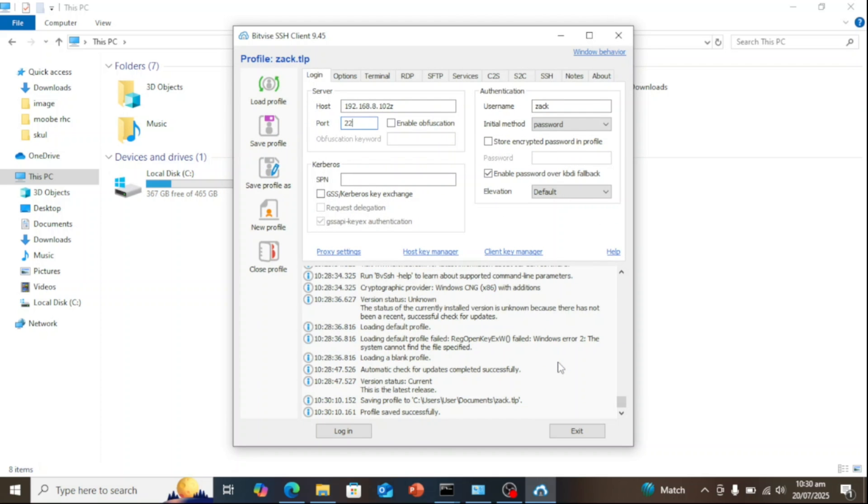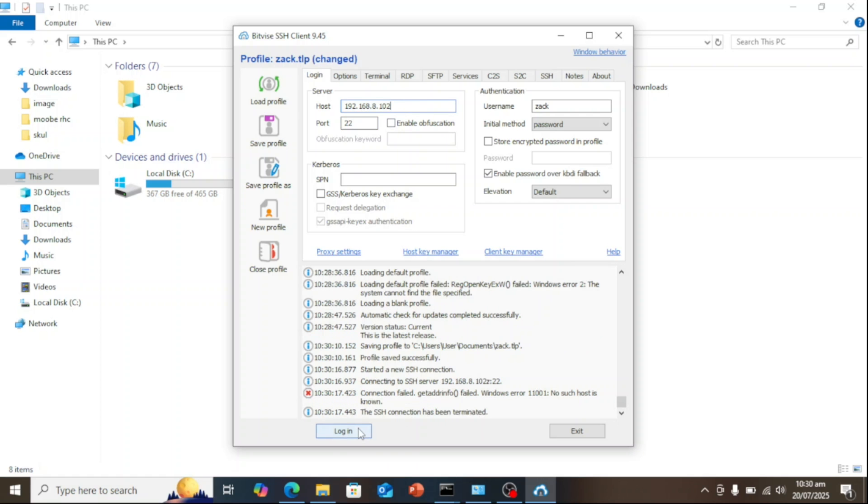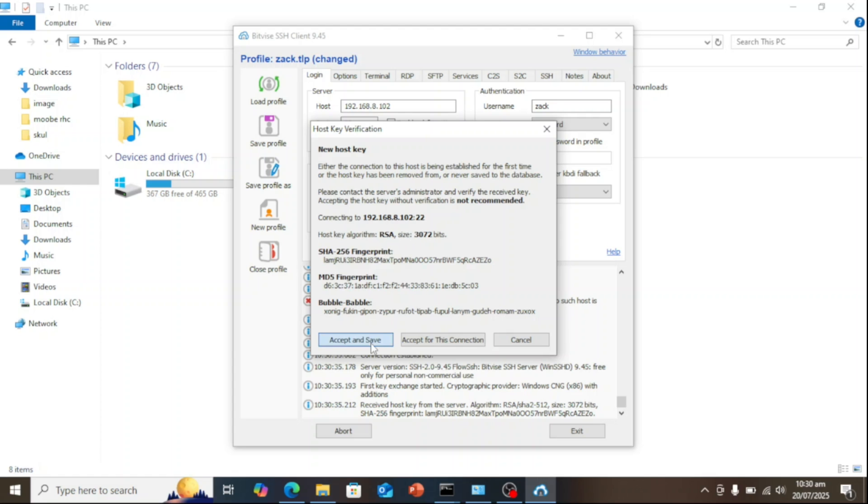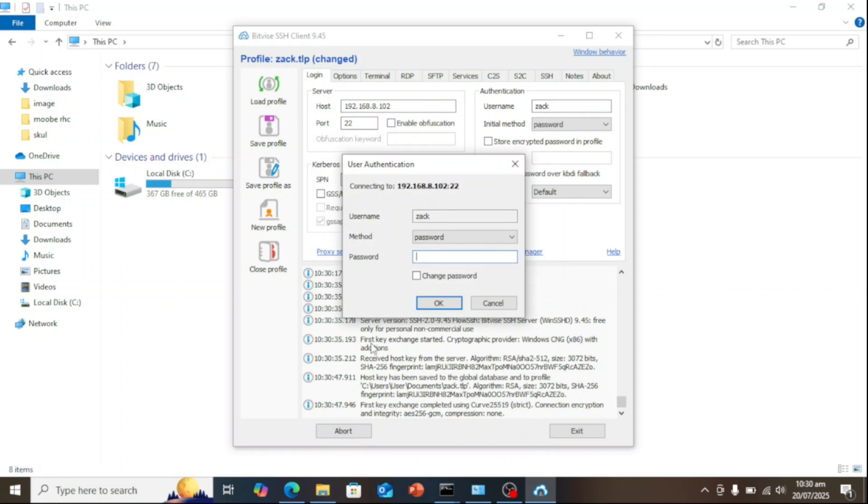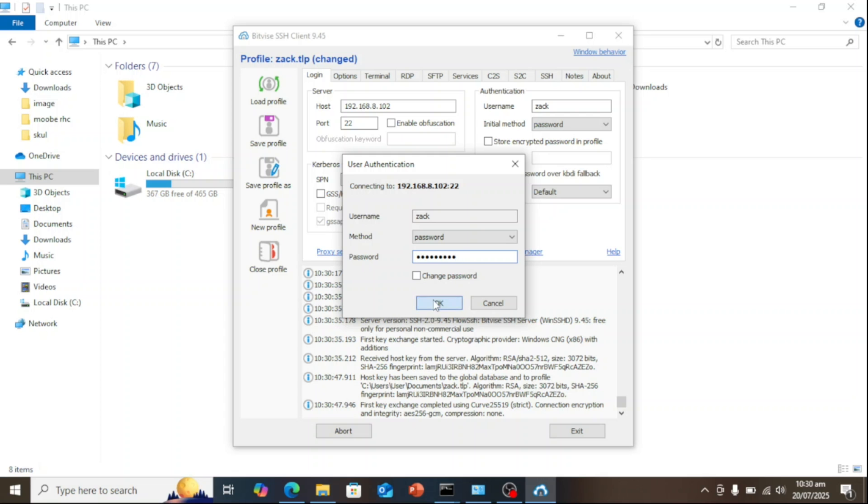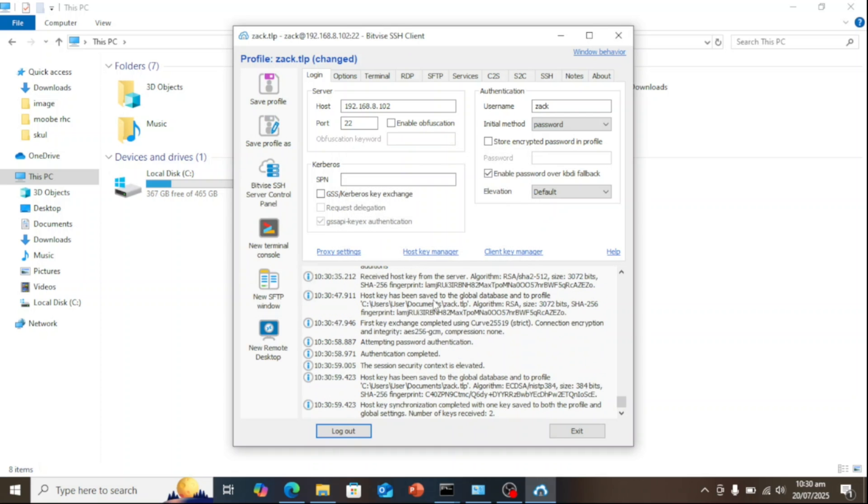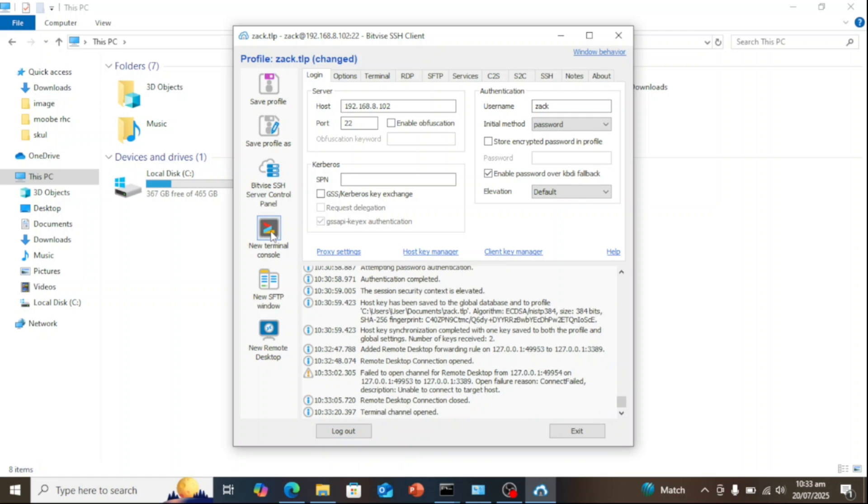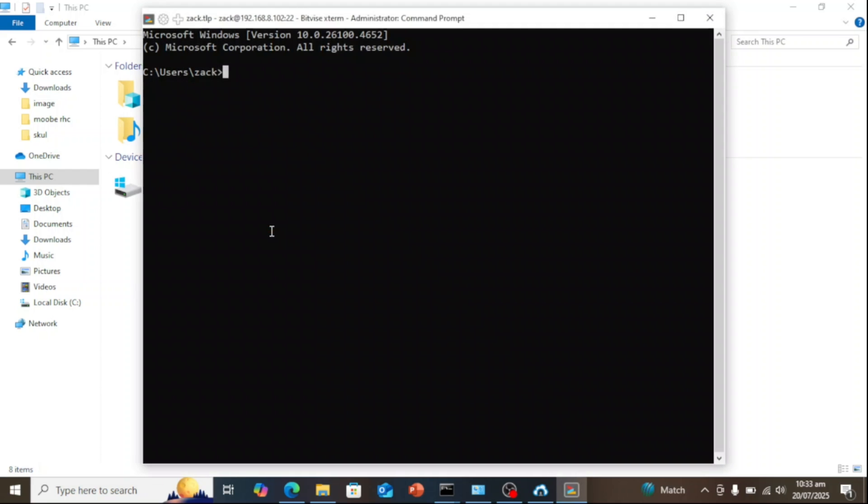Let us try connecting to the server. Click on Log In and enter your username and password. Now that you're logged in, you'll notice the window title has updated to show the format: username at SSH server colon port. To open a command line interface, just click New Terminal Console, and a console window will launch. When you type, for example, hostname, it will show you the hostname of the server. This means you are connected.